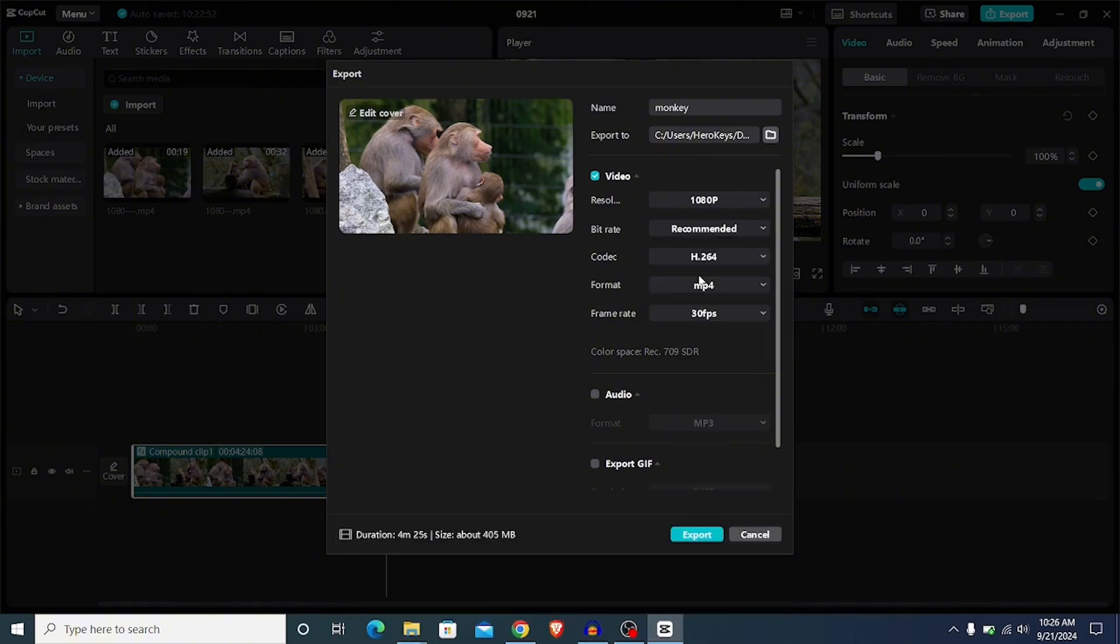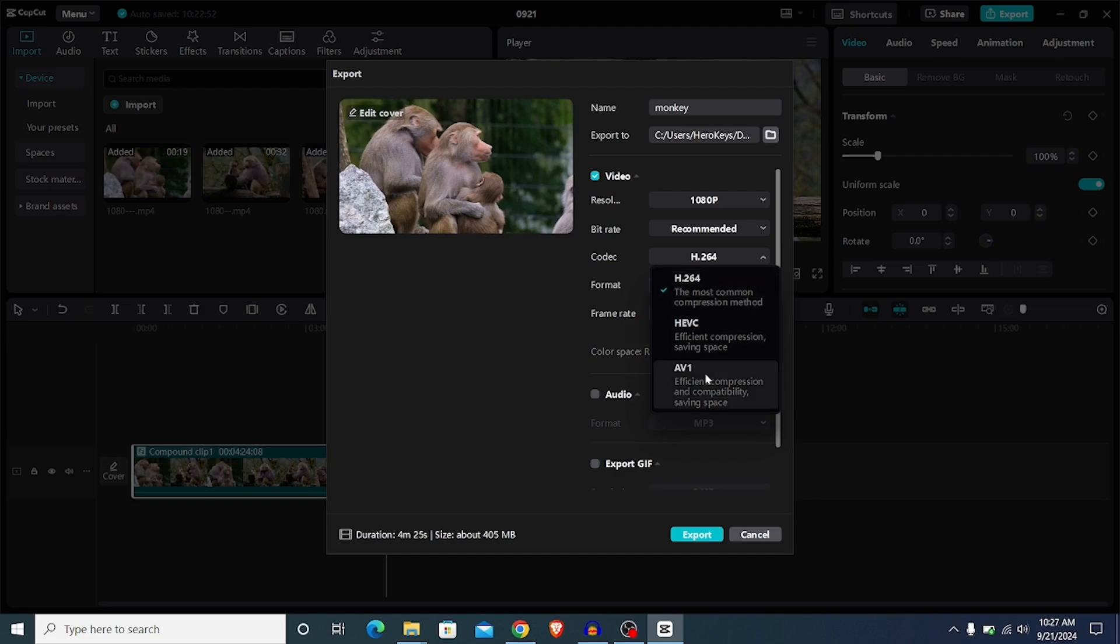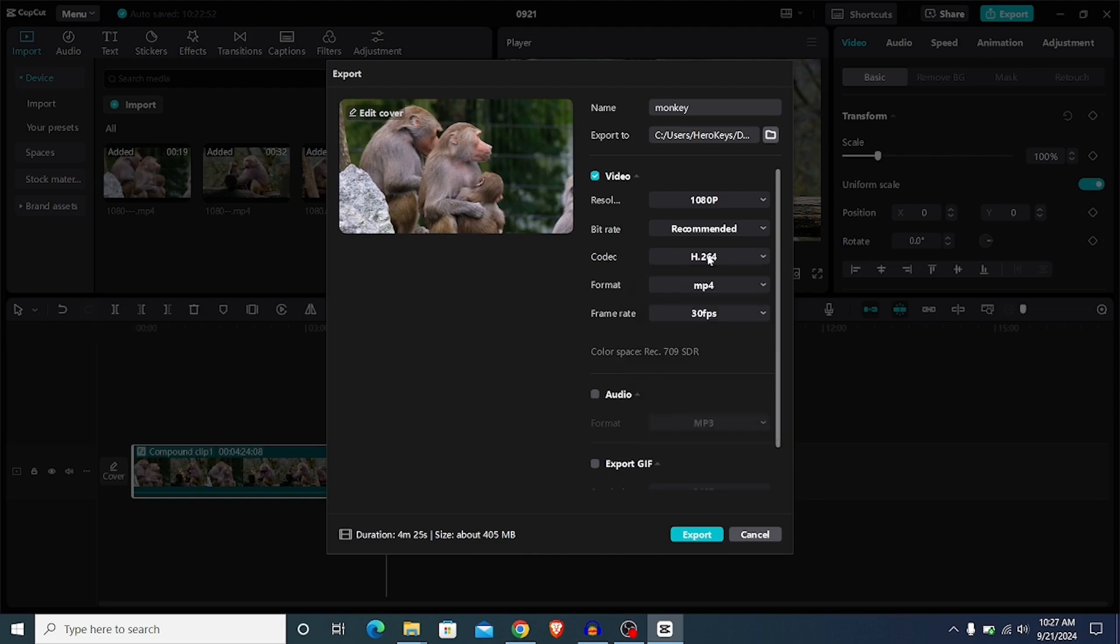Below that we have the codec. The codec is simply the compression method, and the H264 is the most popular compression method. You can go ahead and choose this or AVI, but I'm going to leave this at this. Below that we have the format. You have two options here. MP4 is more popular, I'm going to leave it at that.